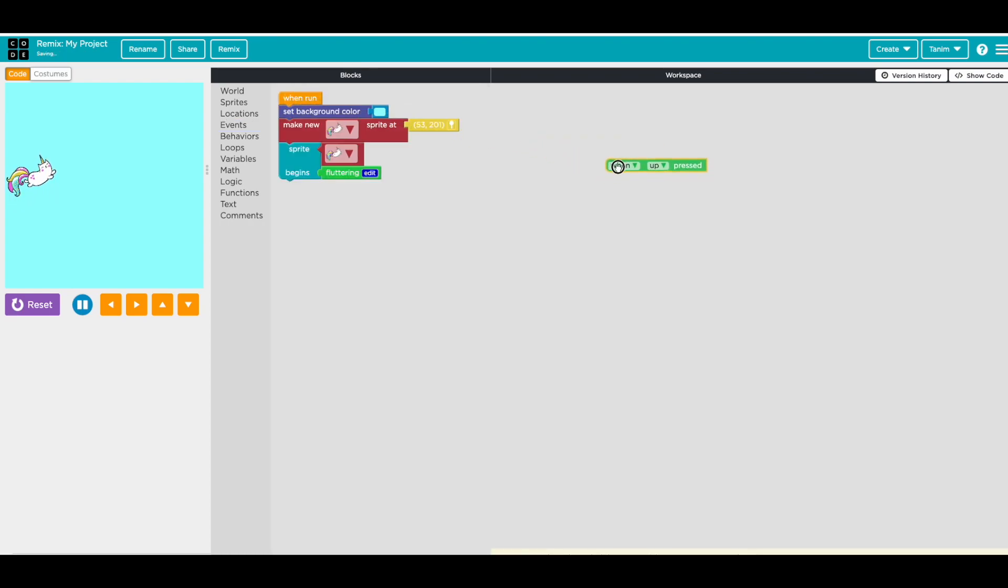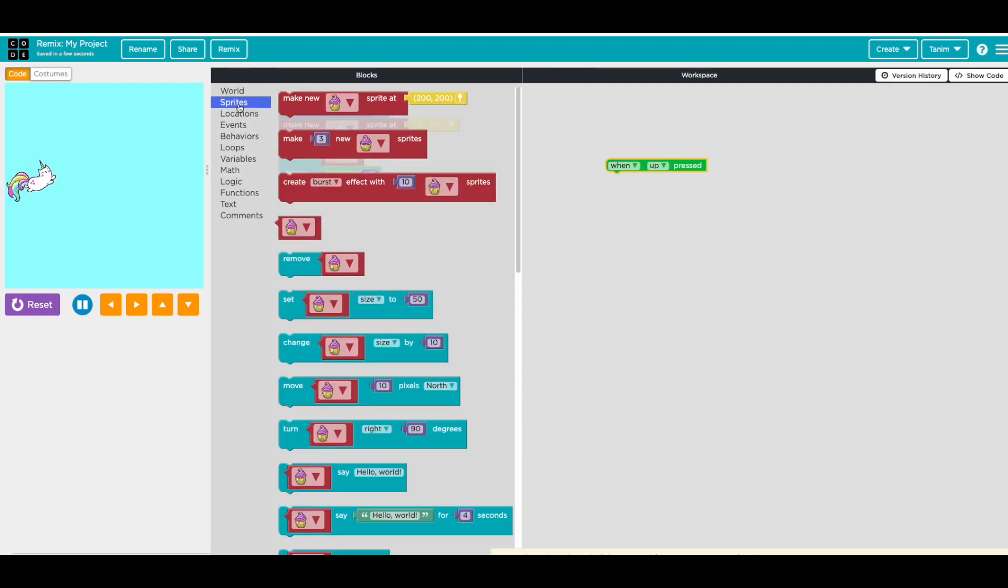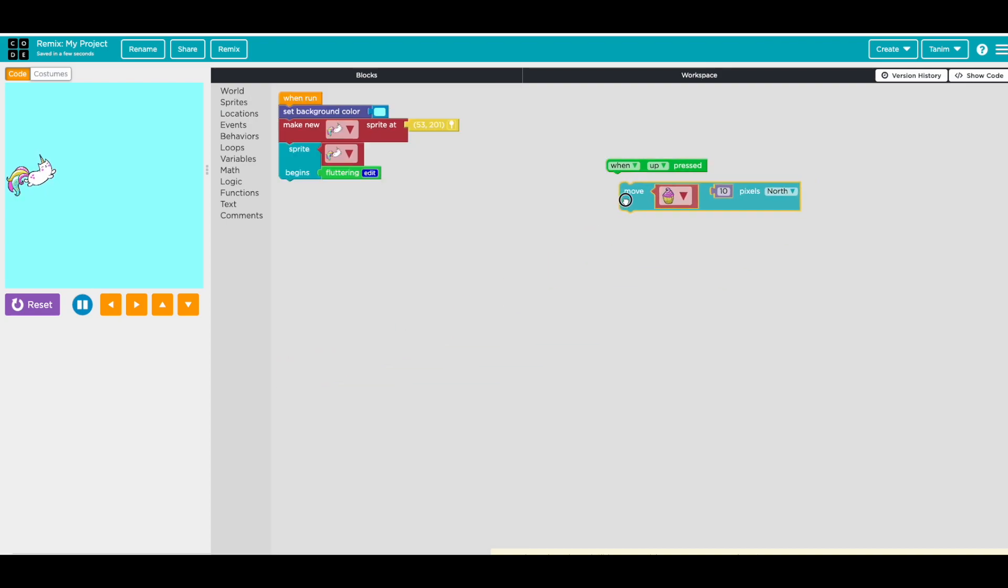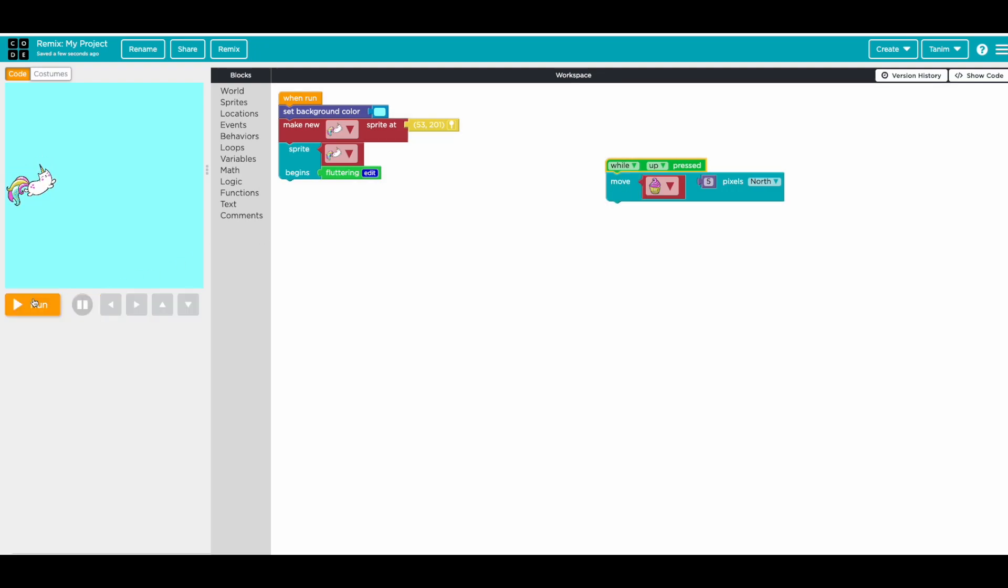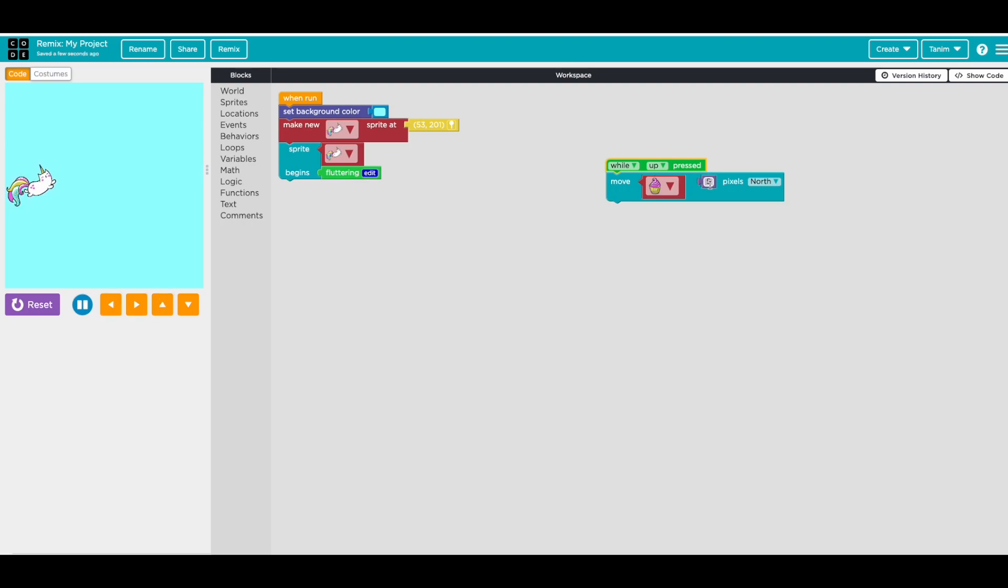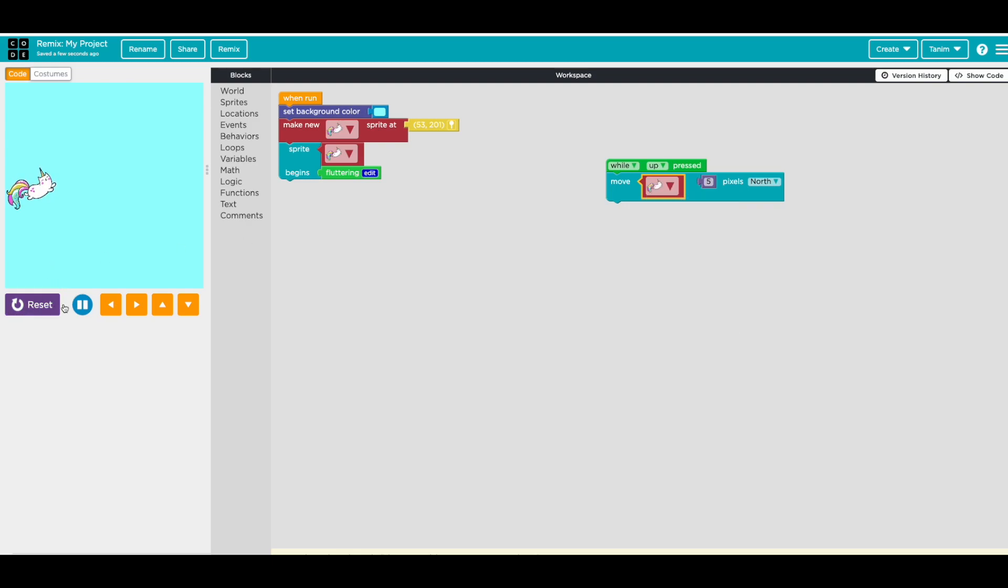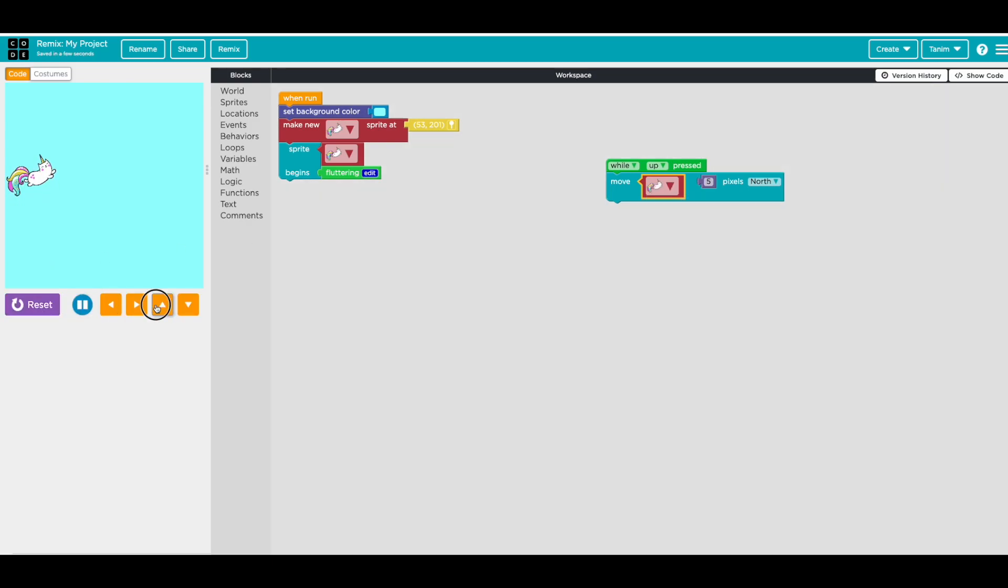Now when you move keyboard it can move left, right, up and down. So let's add this. We go event, so you go when up, we want it to move. So we're gonna move five pixels to north. And instead of when, we can do while. So now that means when you press up key, it goes up.